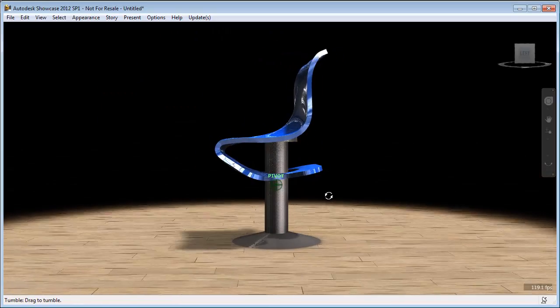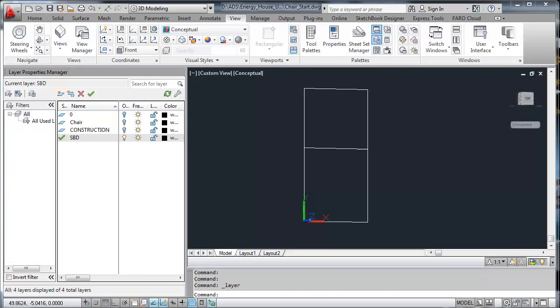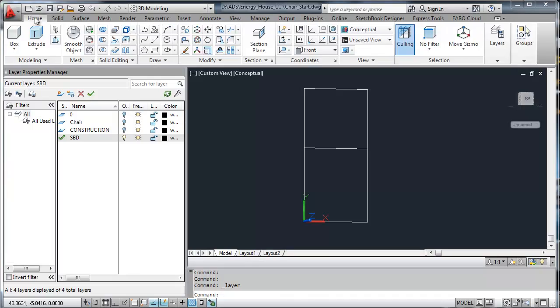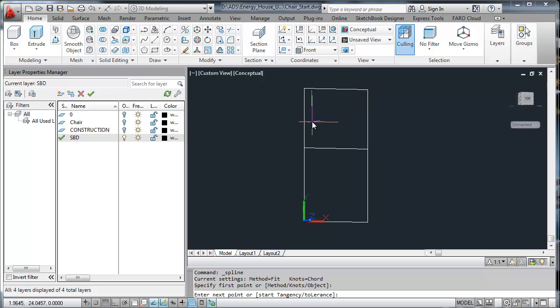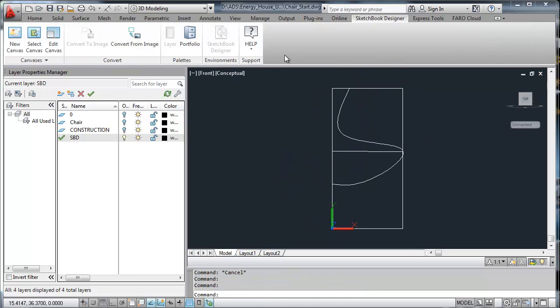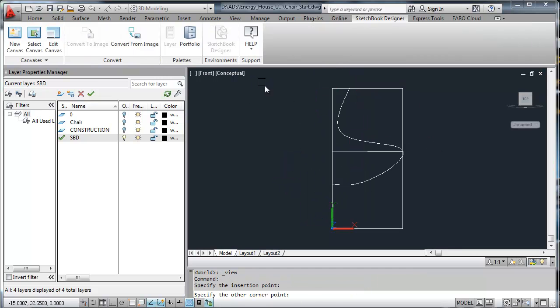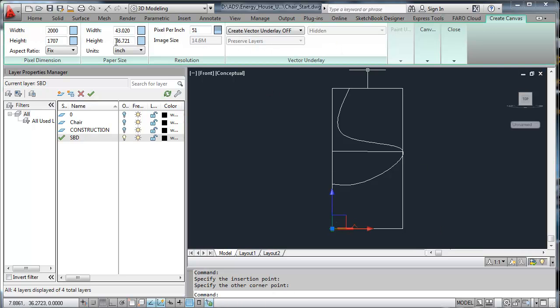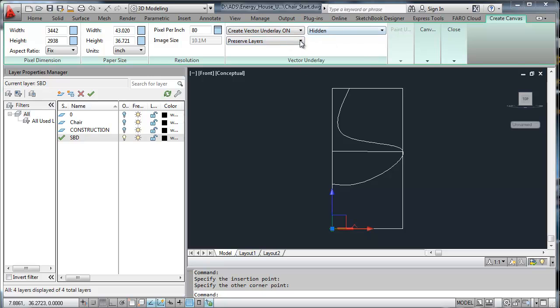So I picked a chair that I liked, looked at the side, decided I was going to make it in AutoCAD. I started with the spline. I didn't really like it too much, so I decided to go into Sketchbook Designer. I created a canvas, picked the size, the underlay vector, and boom, created a canvas. Now you're up to date.